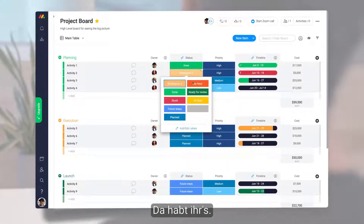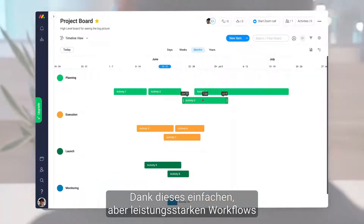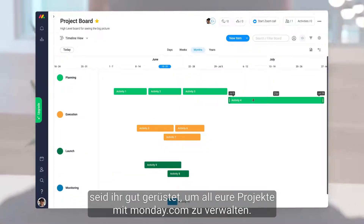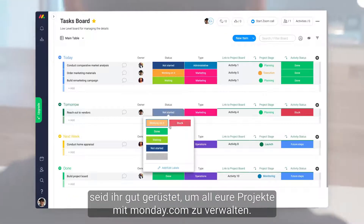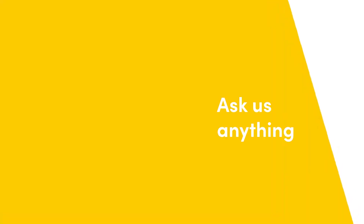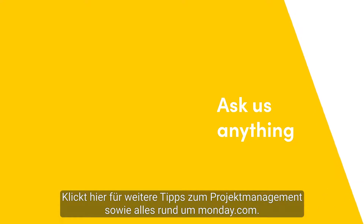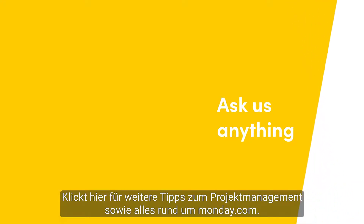There you have it. Thanks to this simple yet powerful workflow, you'll be well equipped to manage all of your projects with monday.com. Click here for more tips on project management at allthingsmonday.com.